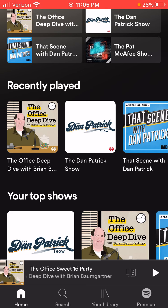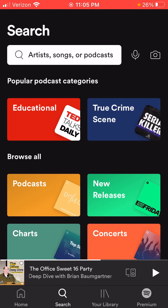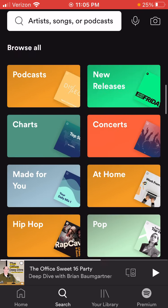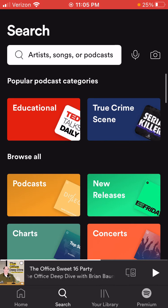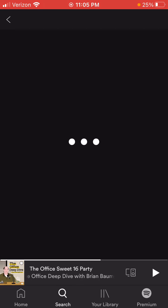The first thing in searching for a podcast: any podcast app always has some sort of a magnifying glass search feature. So we're going to hit search here. There are different categories here — maybe something like educational. You can also search for a specific podcast by name, like 'Stuff You Should Know,' which is really popular.